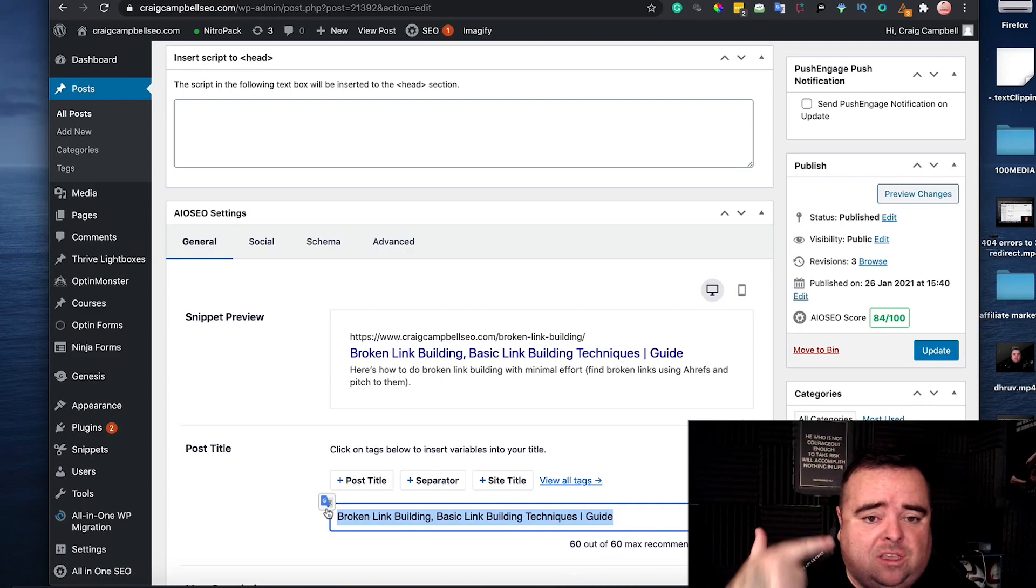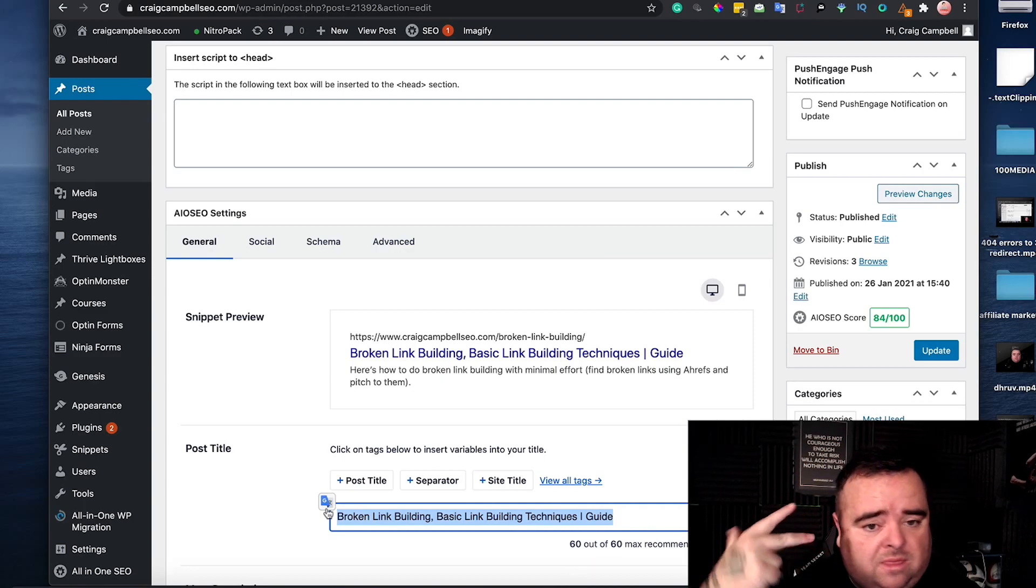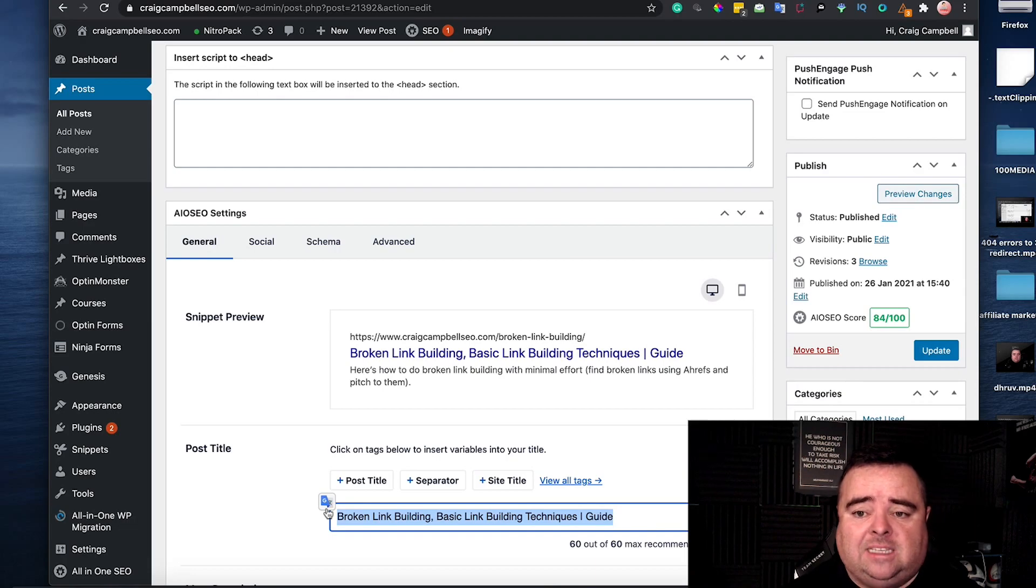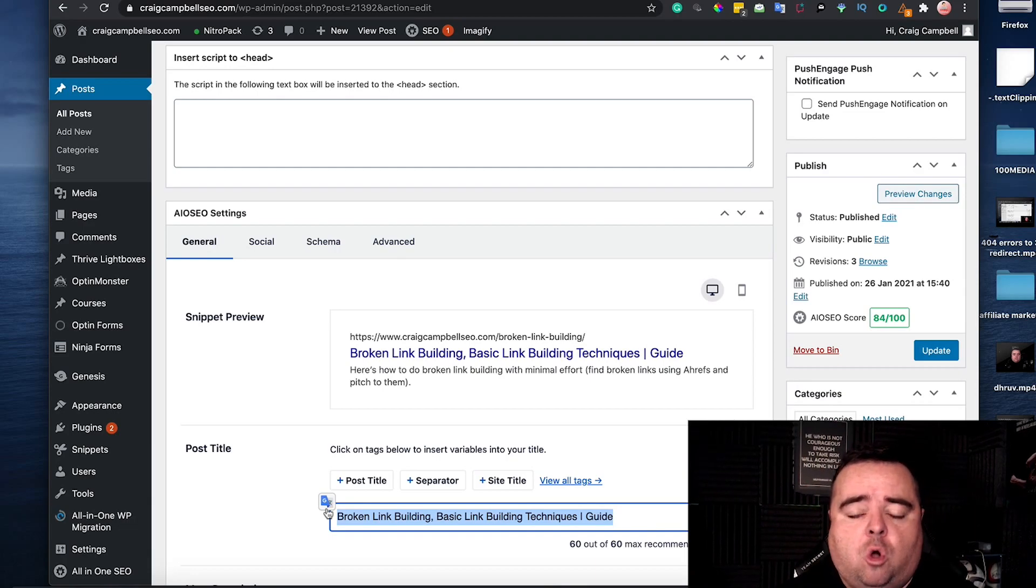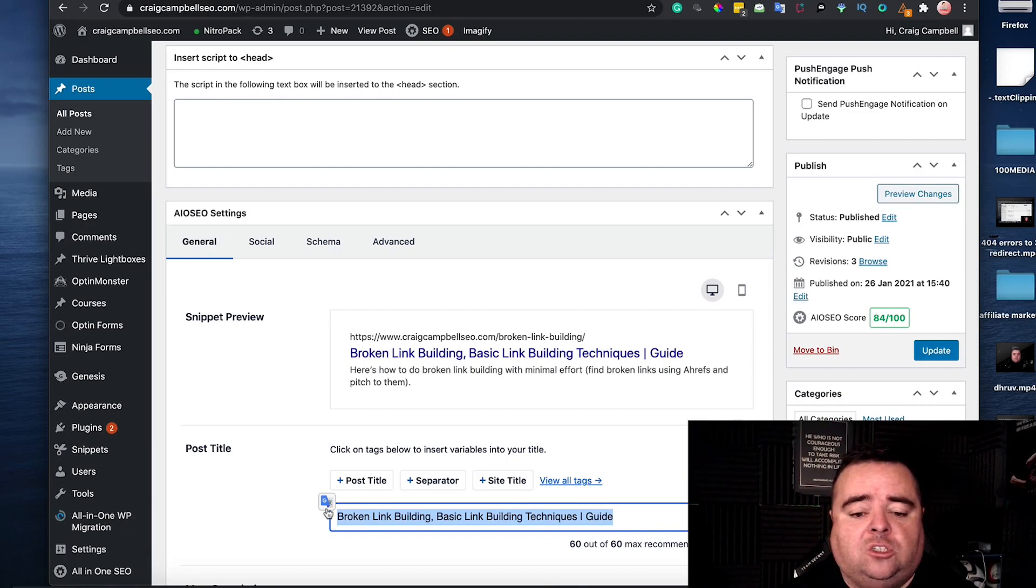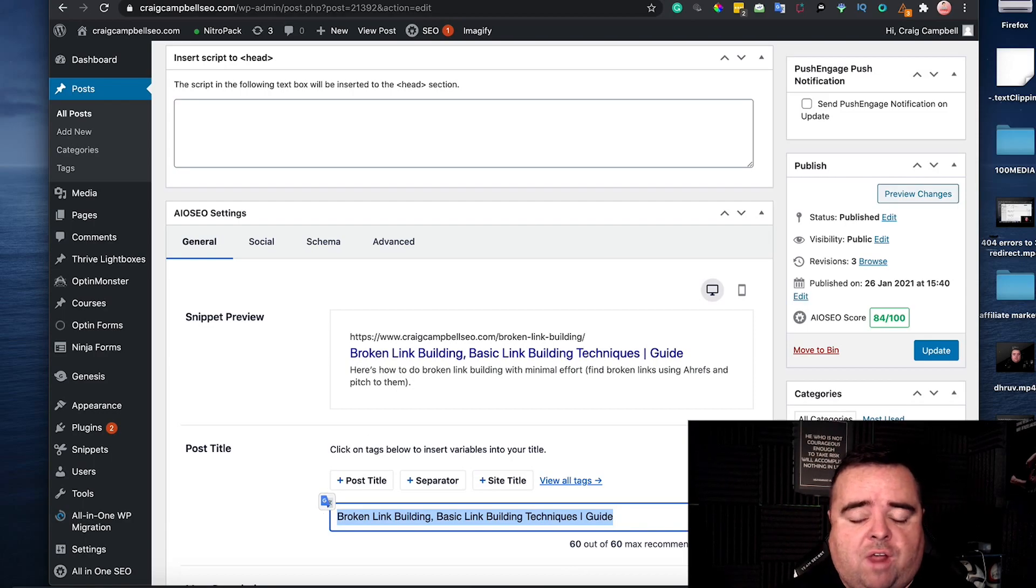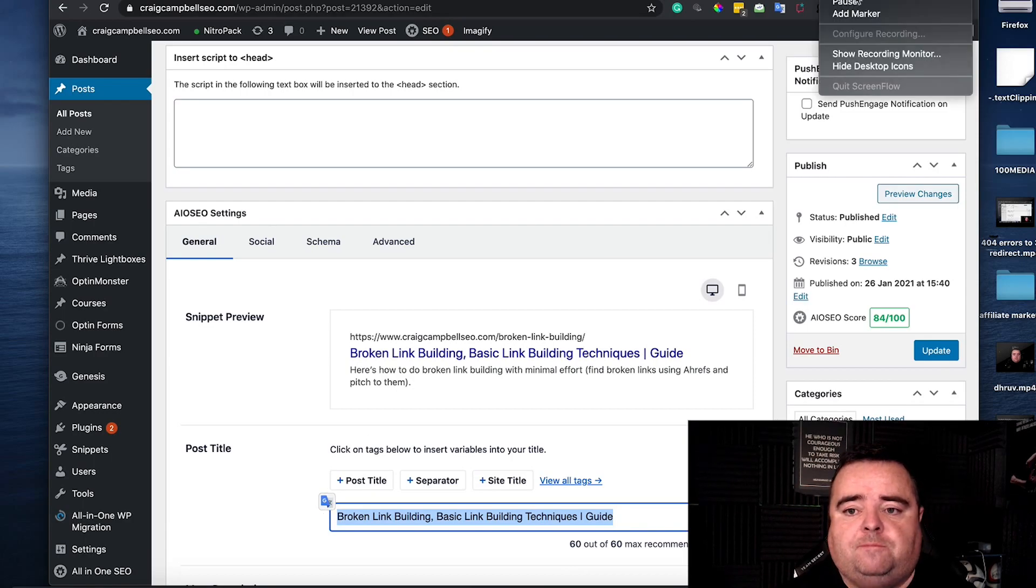The title tag, the URL, the heading tags and of course the content on the page is going to allow that particular page to rank for a whole bunch of search terms.